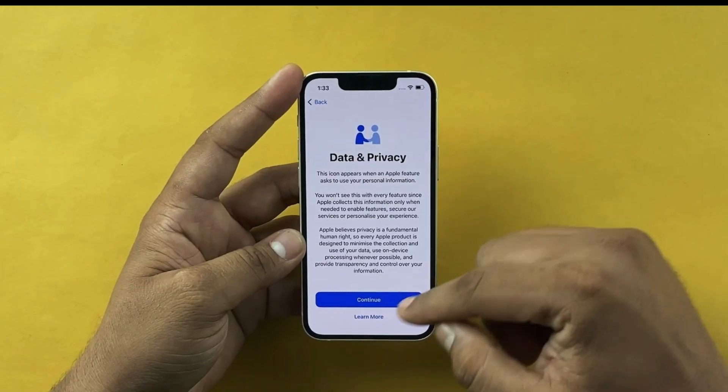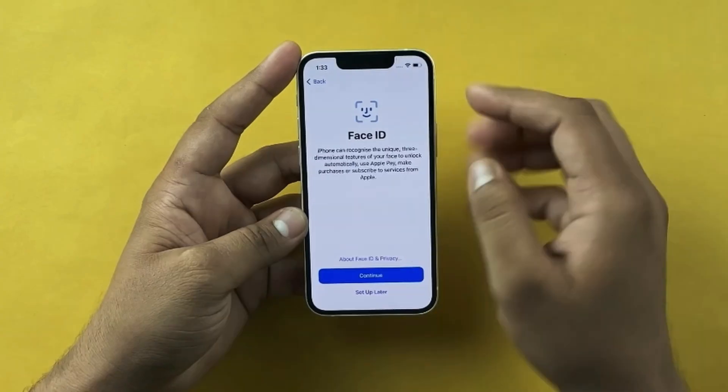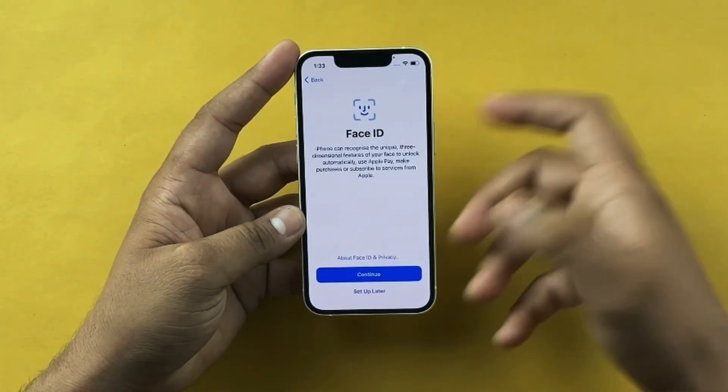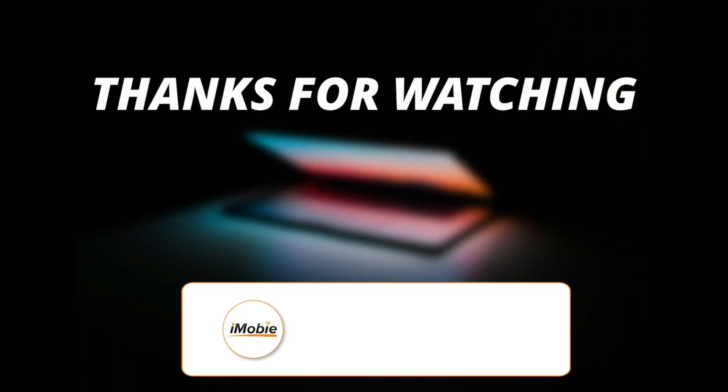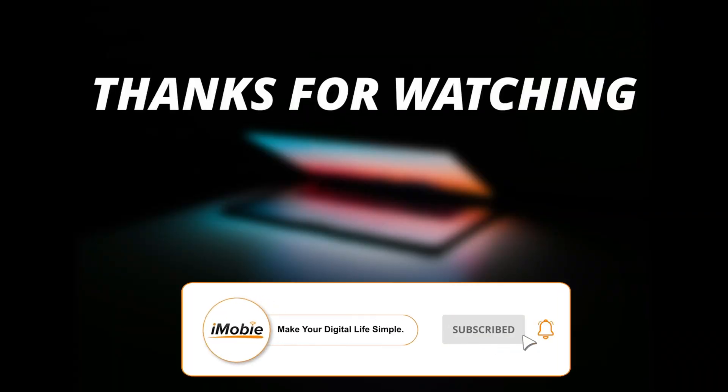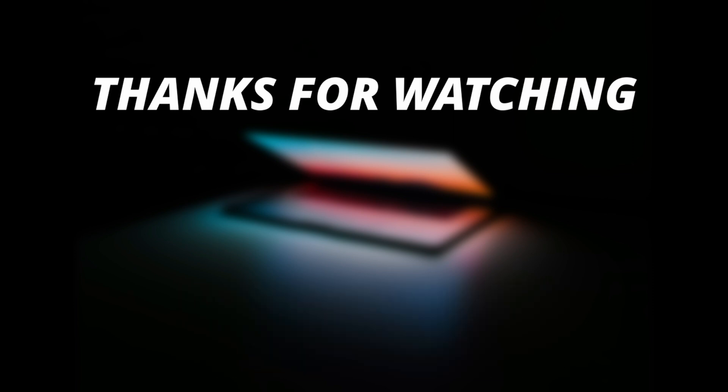After that, your device starts as a new device - set it up. That's all for the video. Please make sure to subscribe to our YouTube channel for more awesome content and comment below if you have any questions.